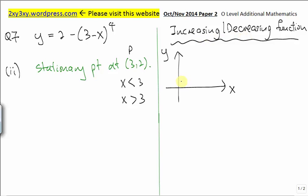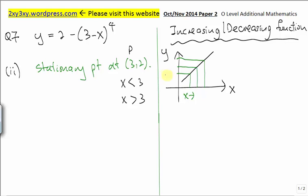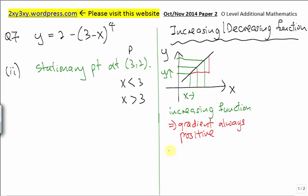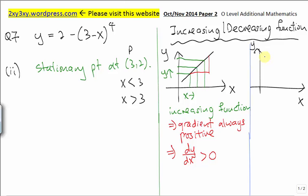If we have a function like this graph, when the value of x increases, the y value increases at the same time. We call this an increasing function. For an increasing function, we notice that the gradient is always positive — that is, dy/dx is always greater than 0.